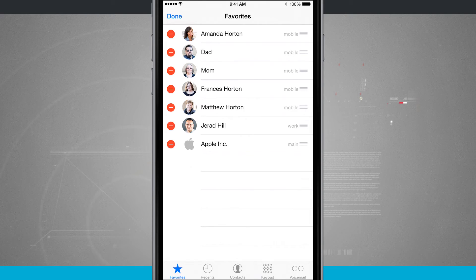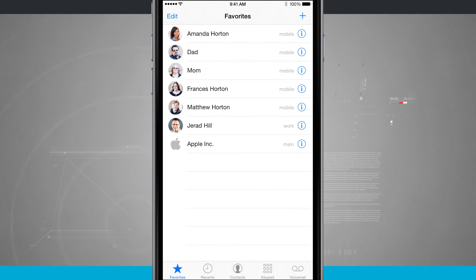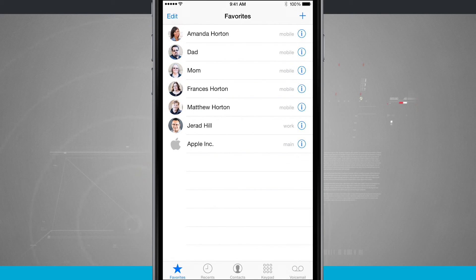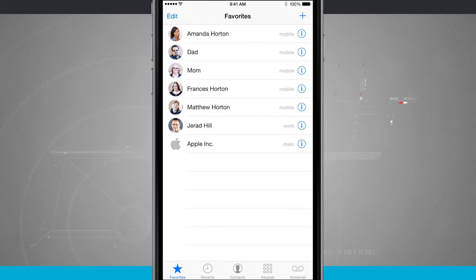And whatever display you have in here in this menu will also be the display that you have when you're in your multitasking switcher.